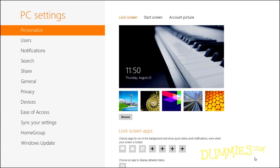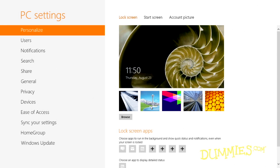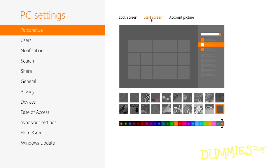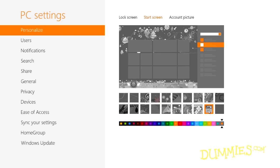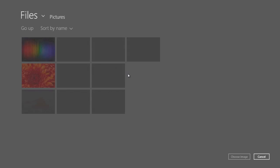Like the desktop's large control panel, the PC Settings screen breaks its settings down into categories. Personalize lets you choose a new picture for your start and lock screen, or change the thumbnail photo assigned to your user account.